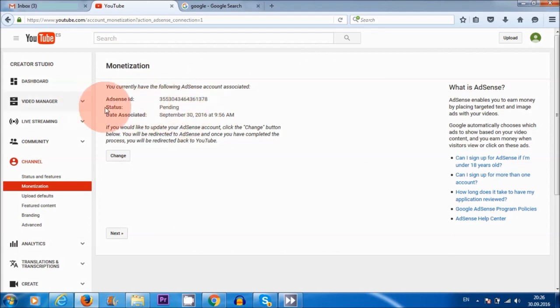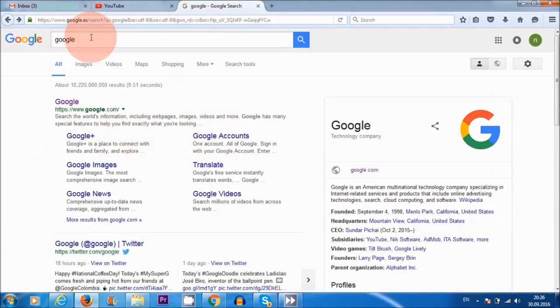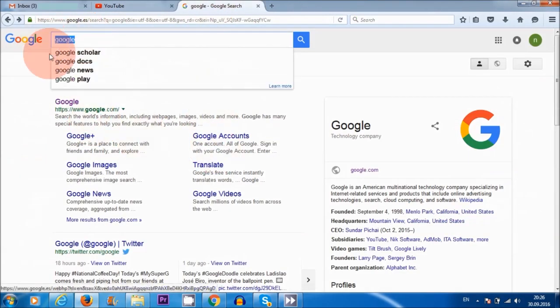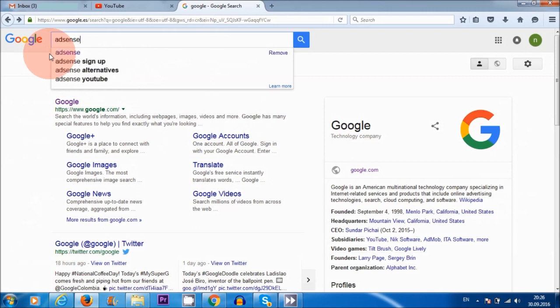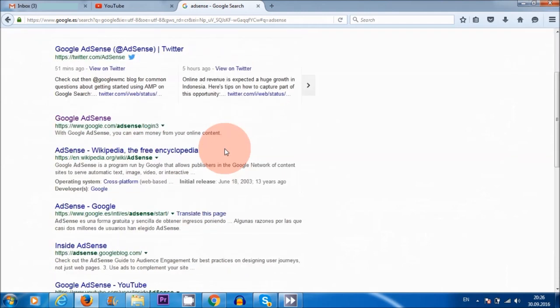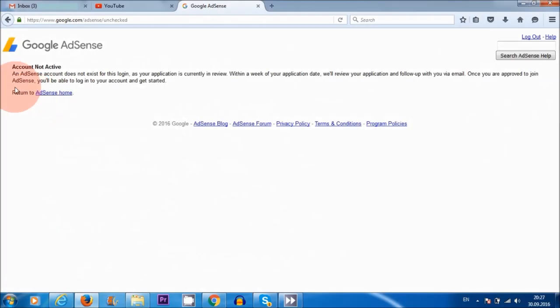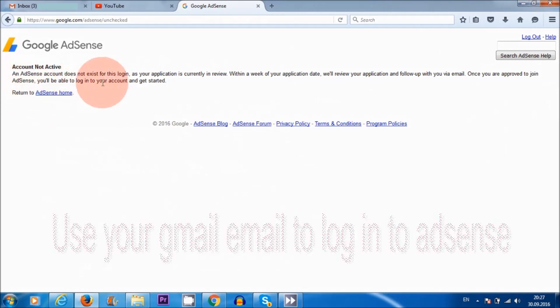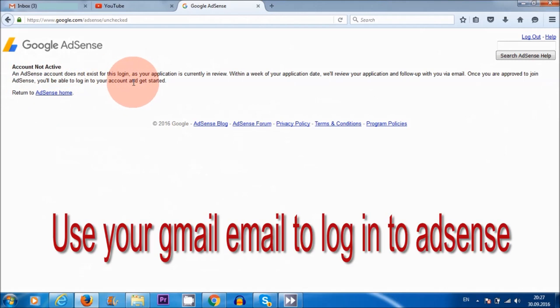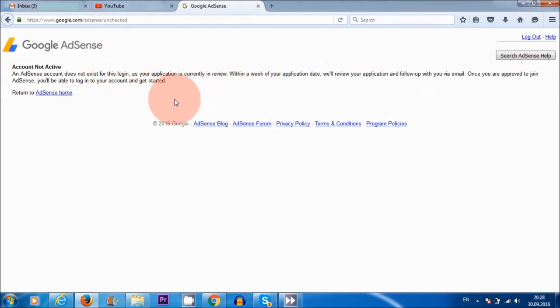Say, for example, your status, your AdSense account association has been approved. What you can do is go to Google and in Google, in the search area, just type AdSense. And this is also a good indication to see if your AdSense account has been approved. And obviously, once it has been approved, then you can start checking to see if you're making money with your videos. So click on Google AdSense here. Here it says, an AdSense account does not exist for this login, as your application is currently in review. So this particular YouTube channel has been linked, but association has not been approved yet. So I'm still waiting.